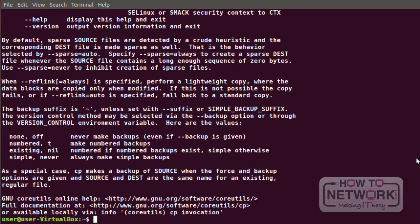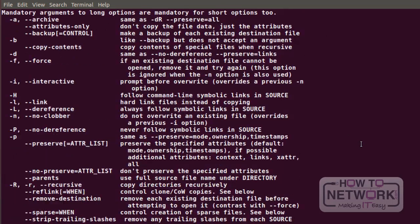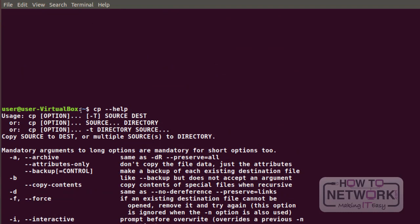If we take a look at the cp help, we can see that its structure is very simple: cp, then options if needed, then the source — the file or directory you are copying — and where you're copying it to. Observing this second line, after source I have the three dots, which means I can copy more than one file at a time, as long as I'm copying those files to the same destination, to the same directory.